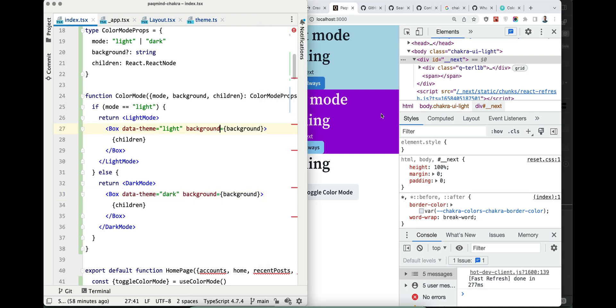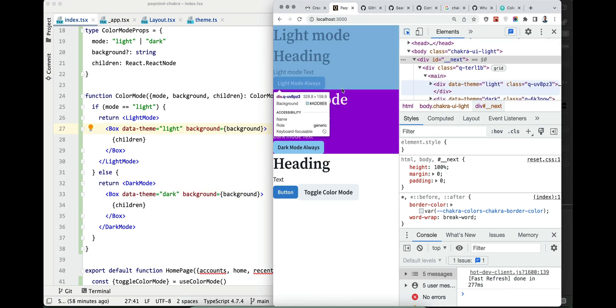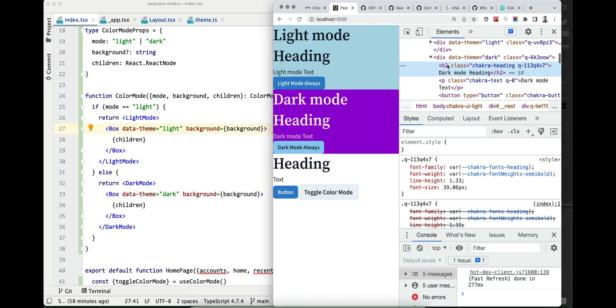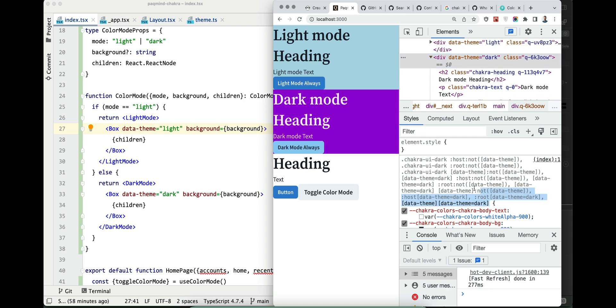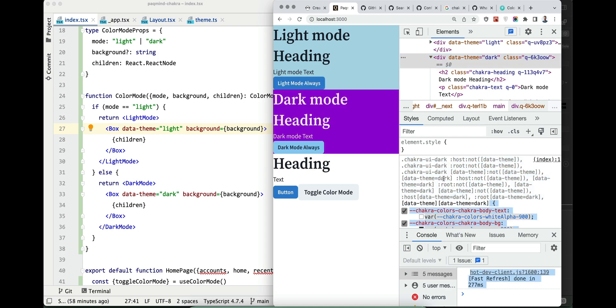What it does is it sets - let's see this dark mode for example data-theme dark - you see the data-theme dark it makes kind of sets new custom CSS props.